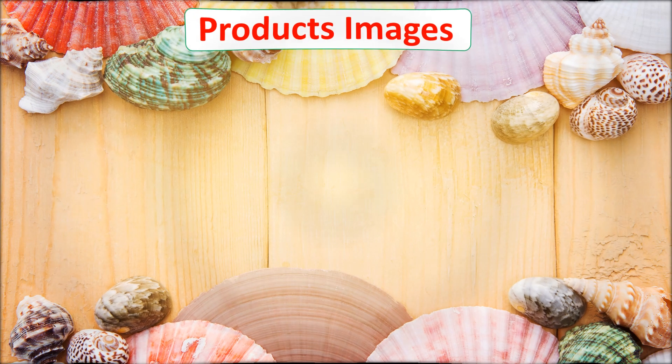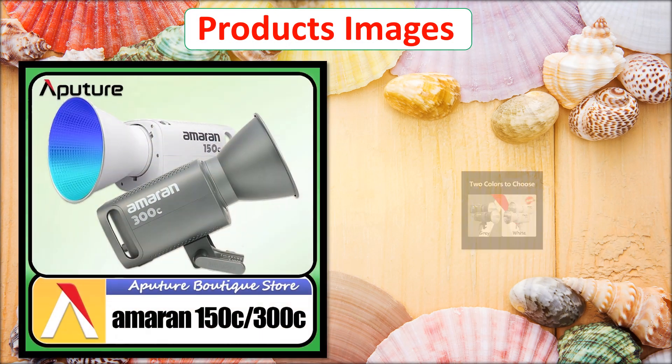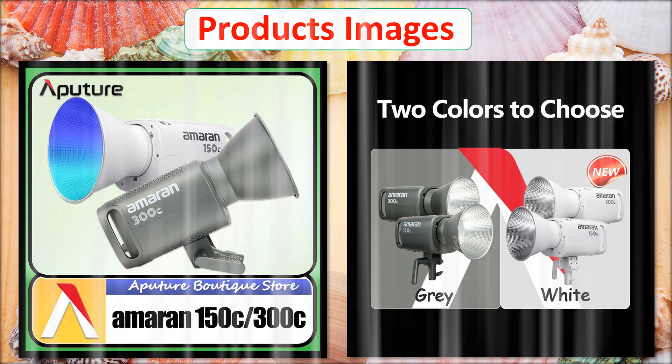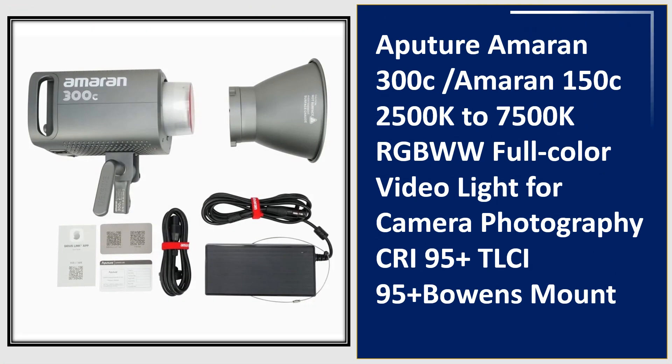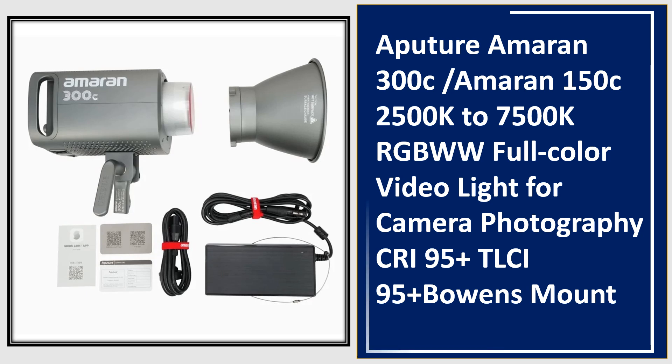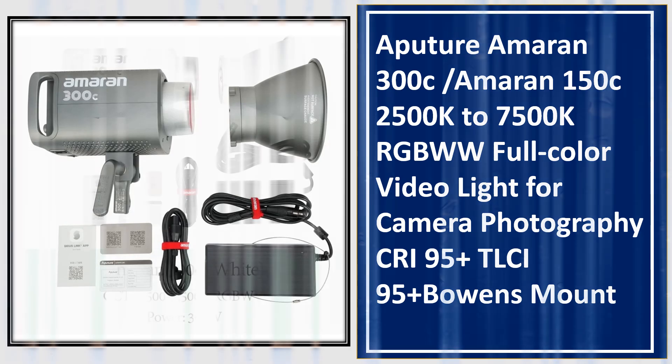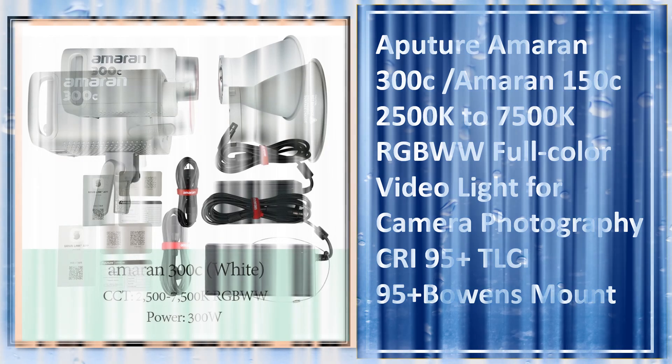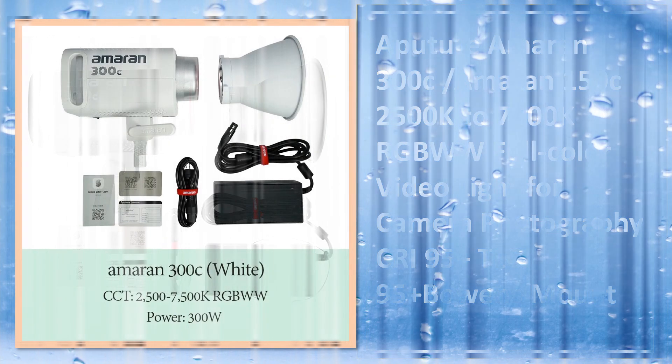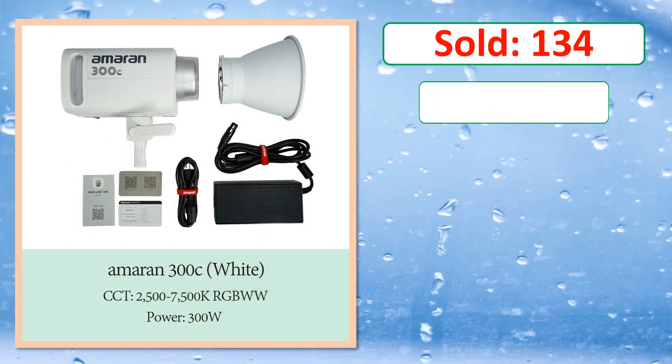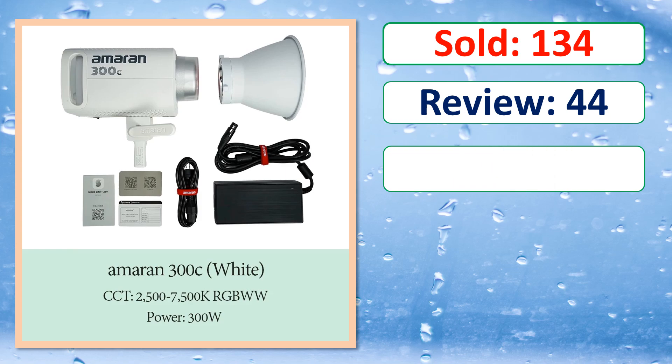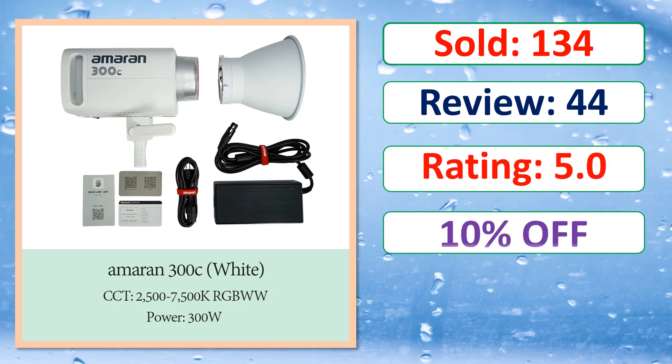Product images. This is best quality products. Sold, review, rating, percent off, available in stock.